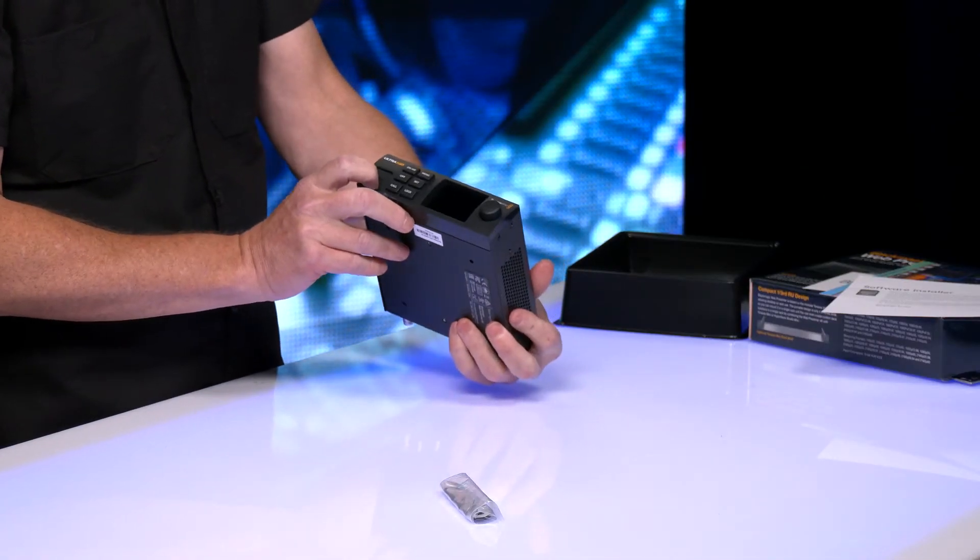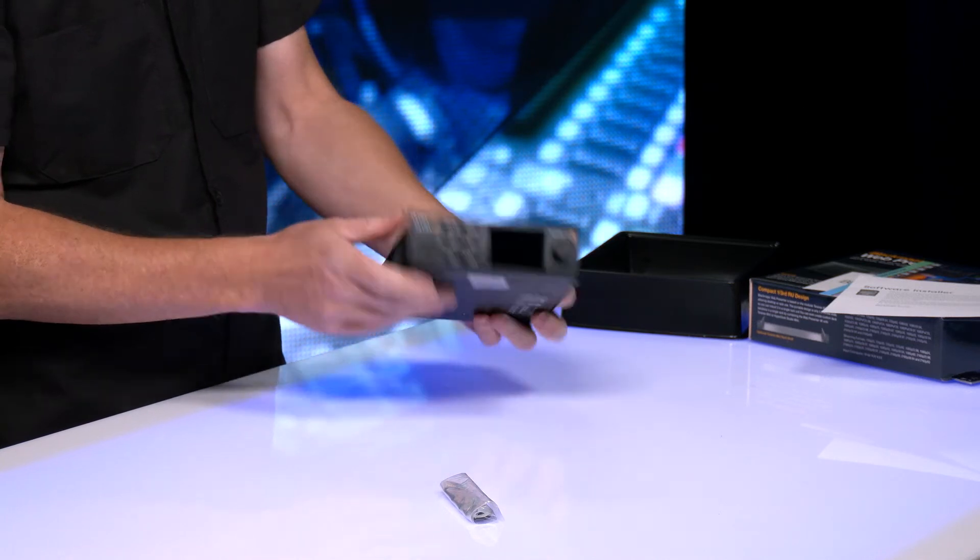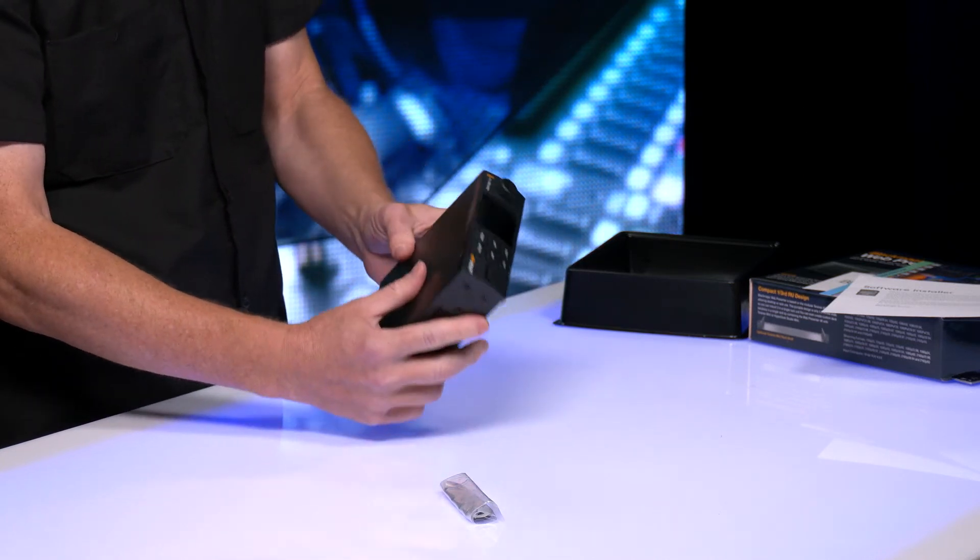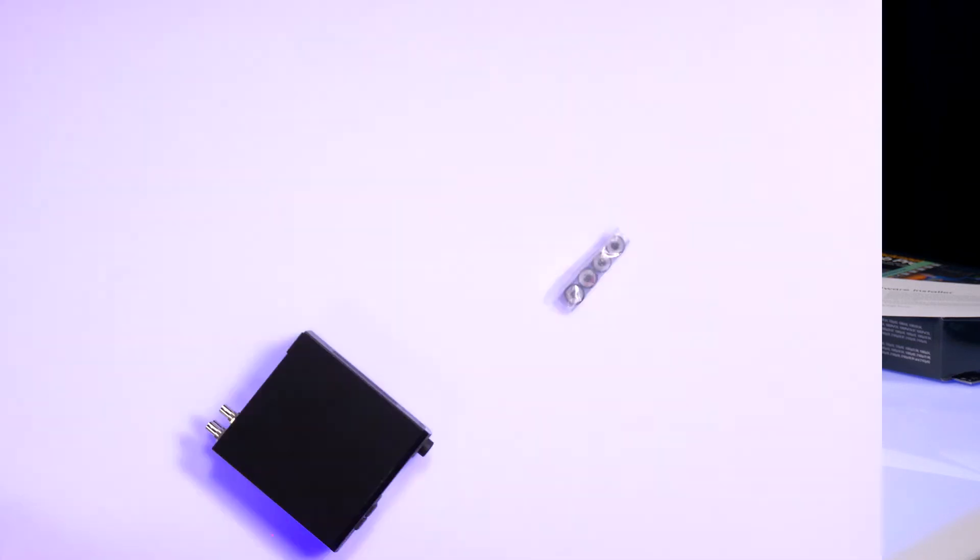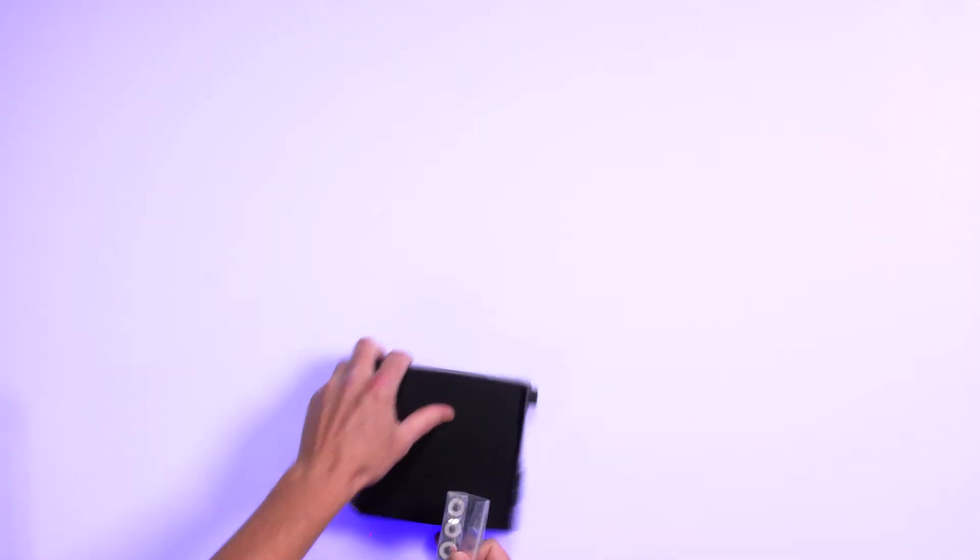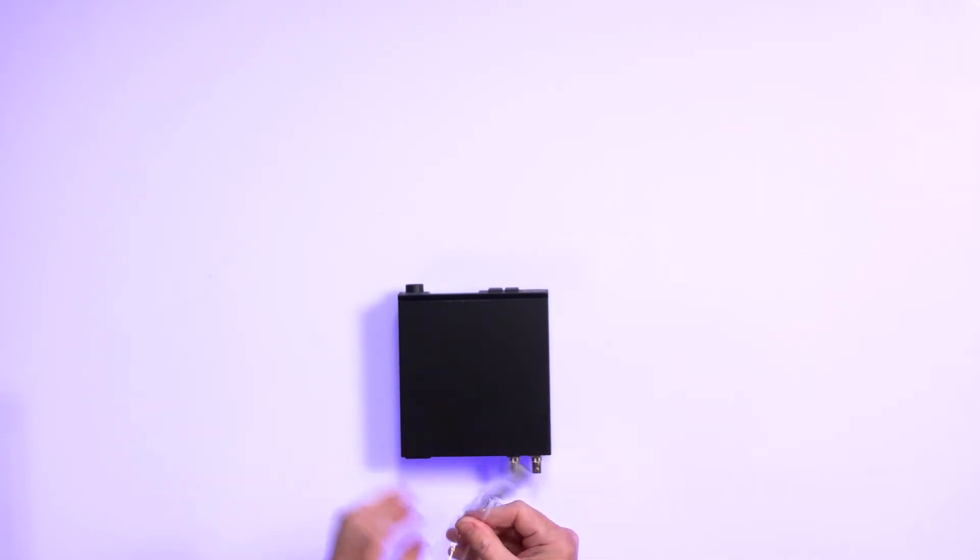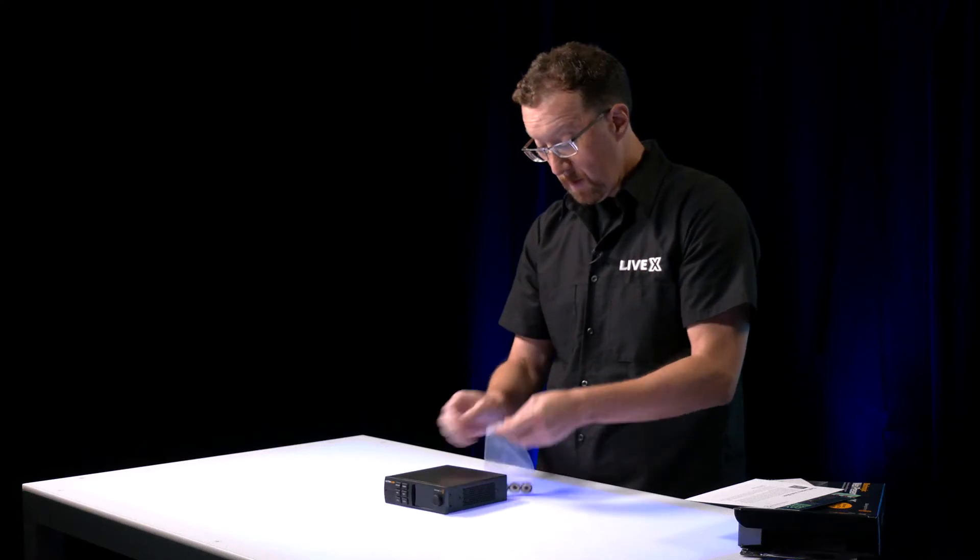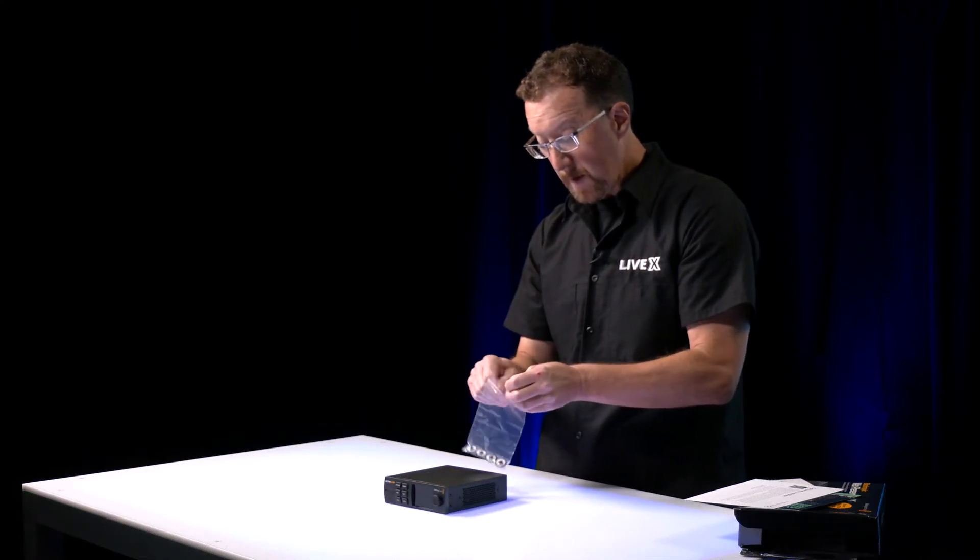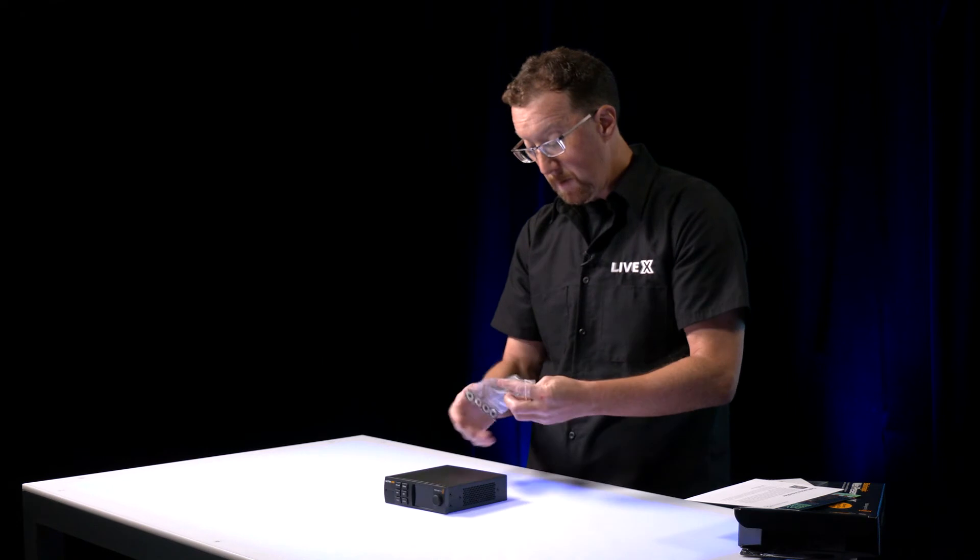And it looks like a very portable device for streaming. So it looks like a great device. Looks like we've got some footings here. So the device isn't sliding around all the time.